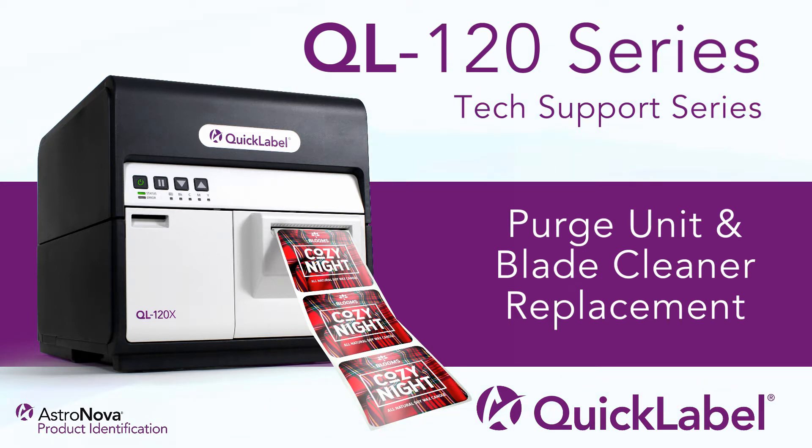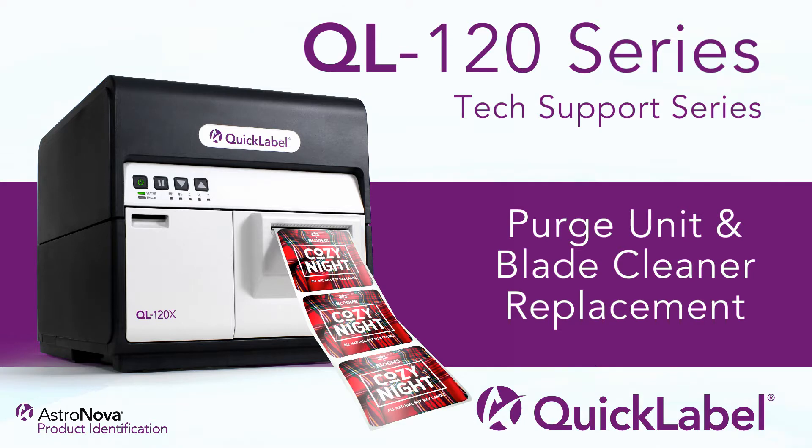Hi, and welcome to the QuickLabel QL120X tech support video series. Today, we're going to review purge unit replacement.